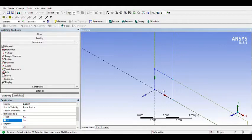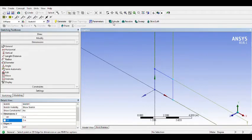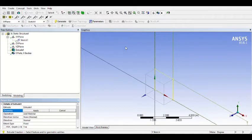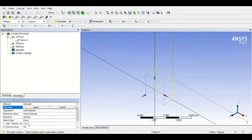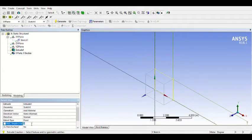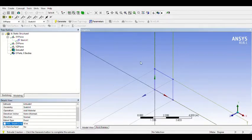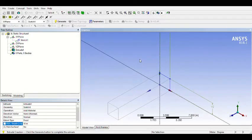Then we can extrude to make the drawing 3D. We can change the length or depth — I want to make it 10 meters, enter. To show the full body you can scroll. Click OK and then Generate. Your part is already finished.